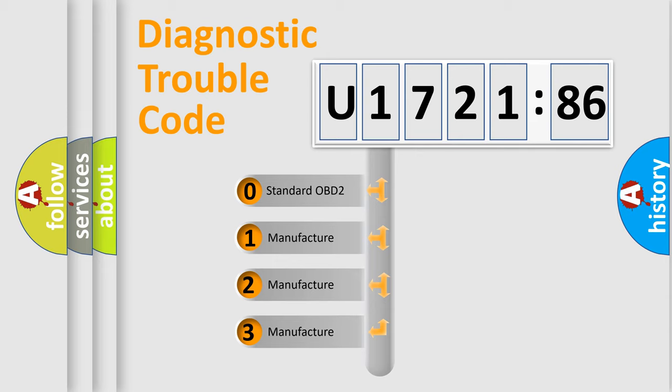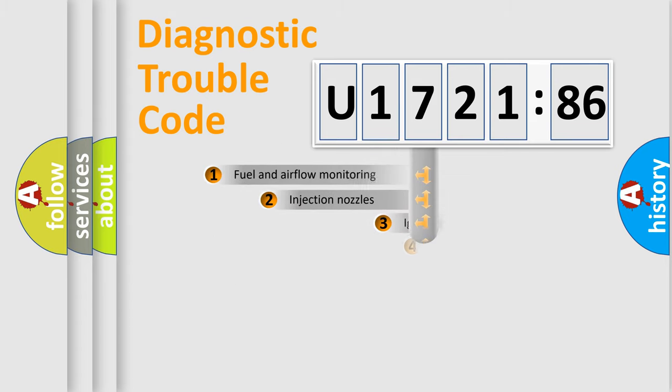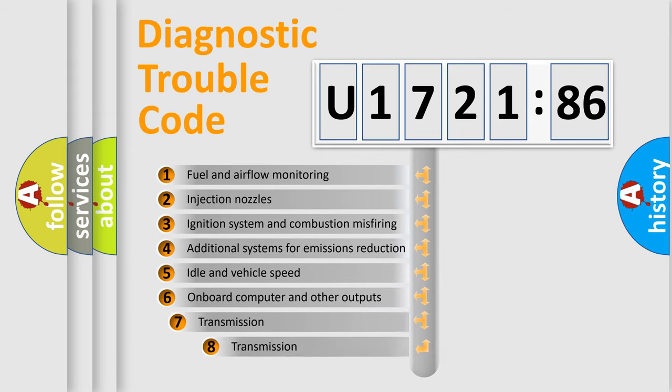If the second character is expressed as zero, it is a standardized error. In the case of numbers 1, 2, 3, it is a manufacturer-specific expression of the car-specific error.